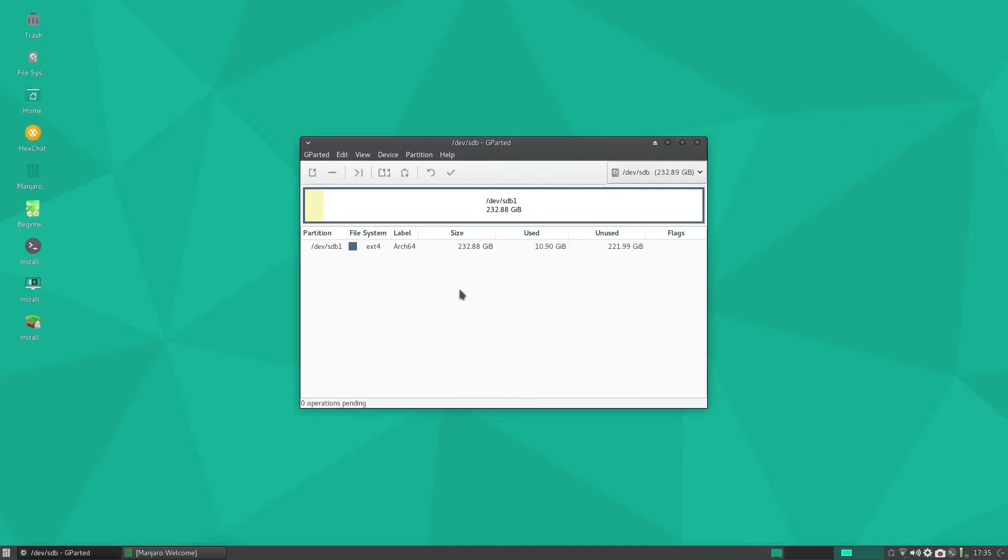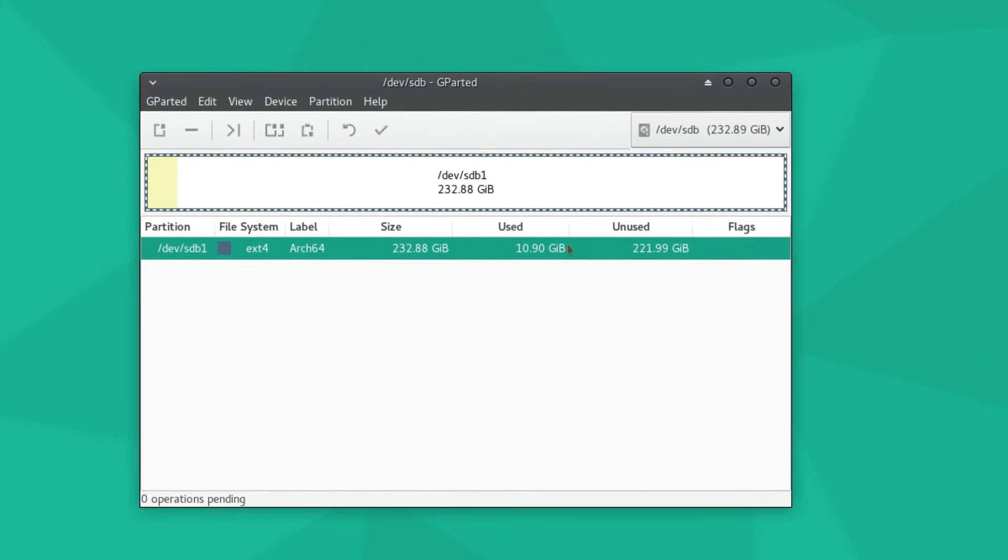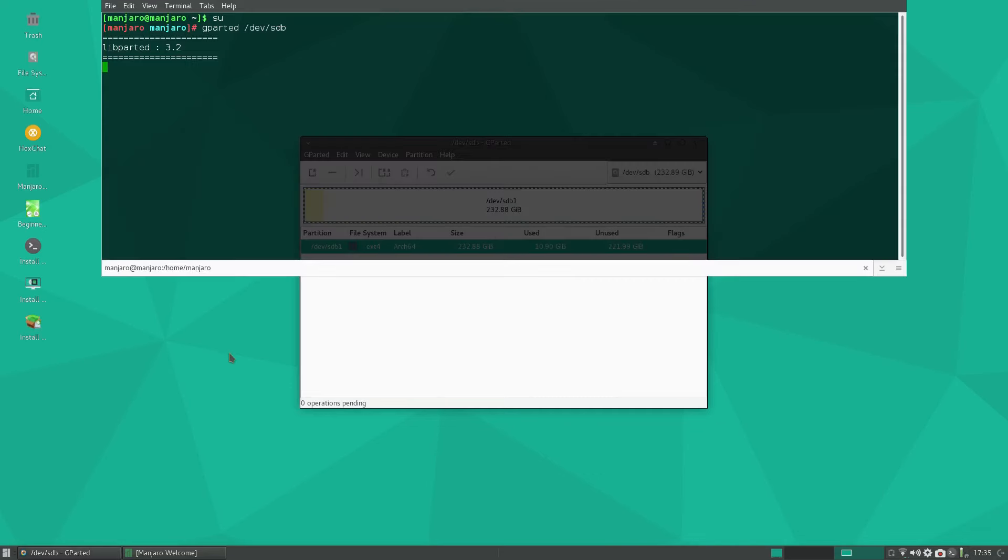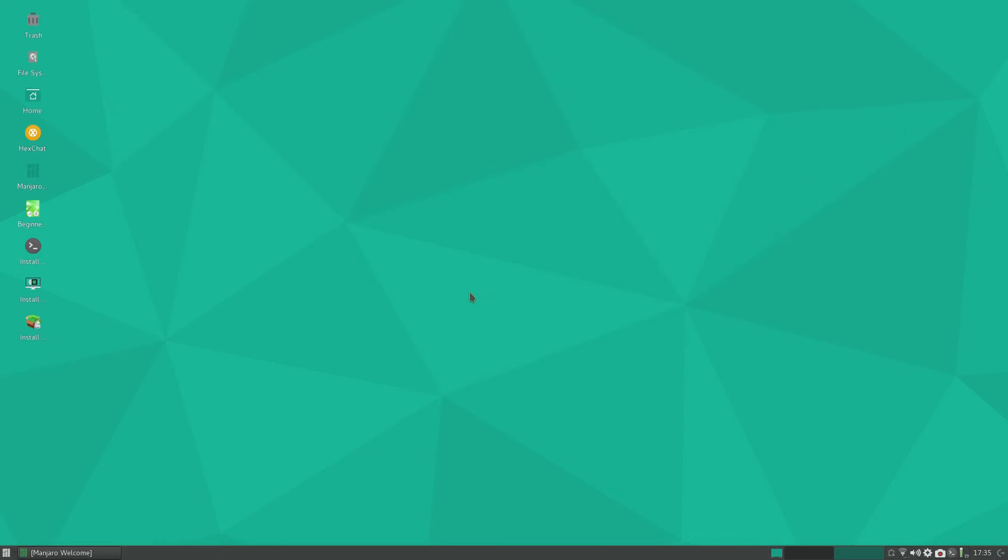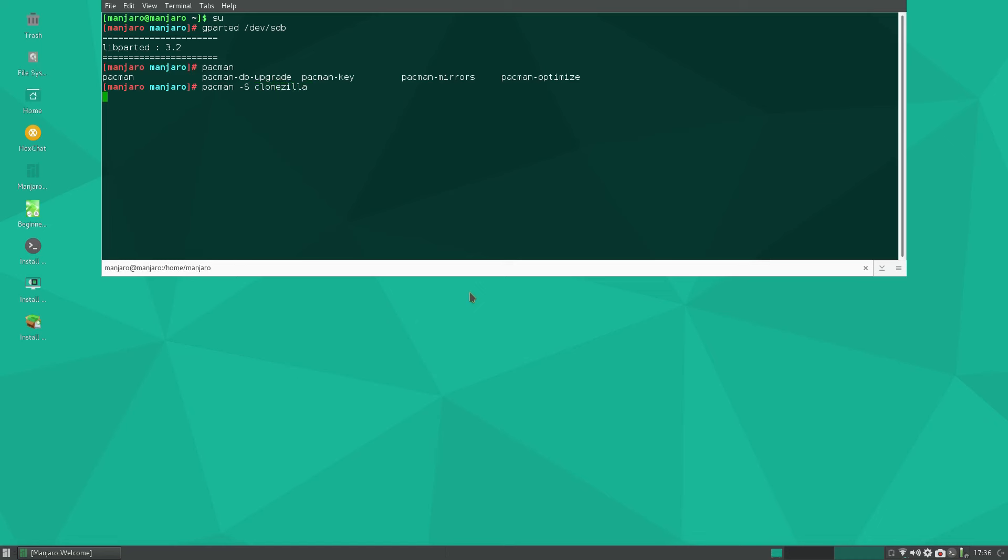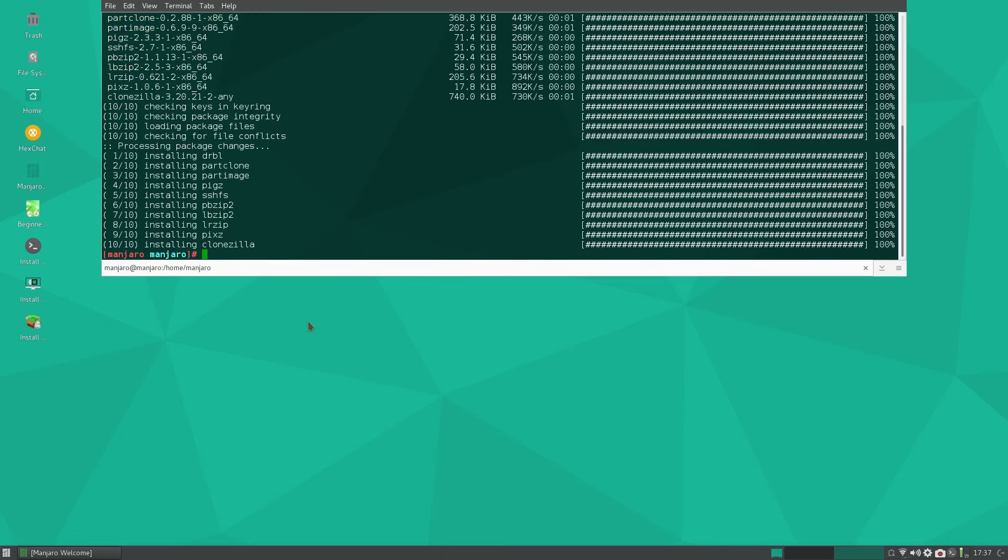There you can see this is Arch64, 10 gigabytes used. What I would actually suggest is opening the terminal. I would strongly suggest doing a clone, so pacman -S clonezilla. I hope it's in the repos. There it is, so I'll give that a bit of time to download. Clonezilla is now installed for us.